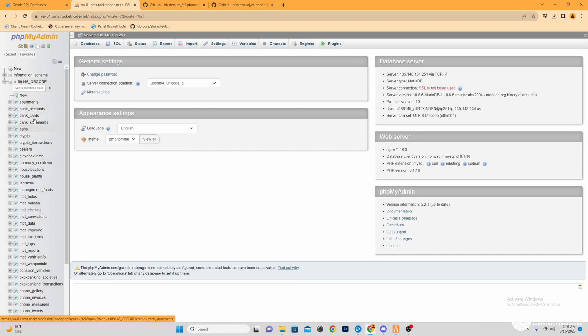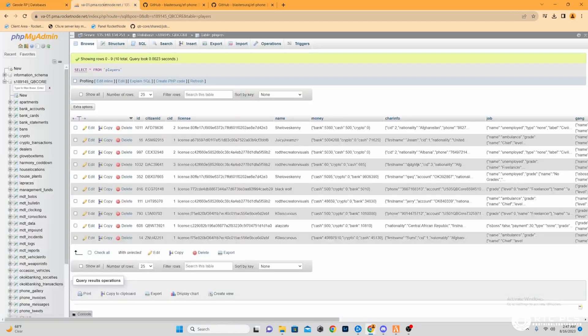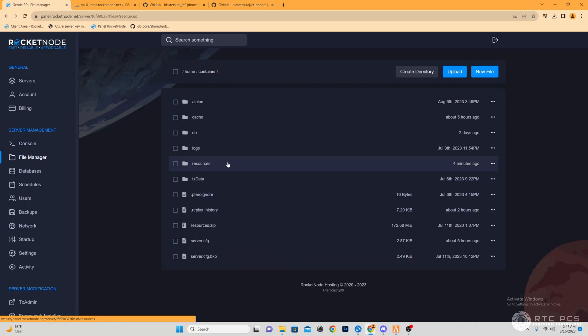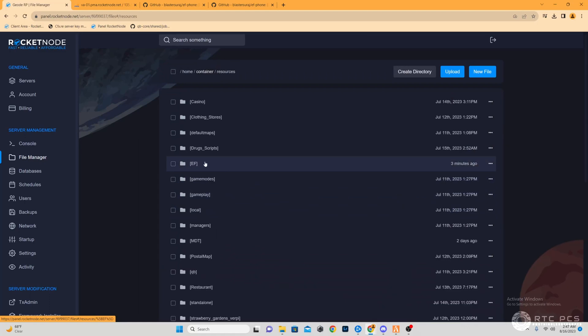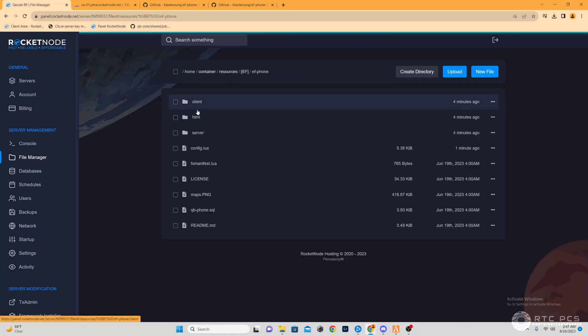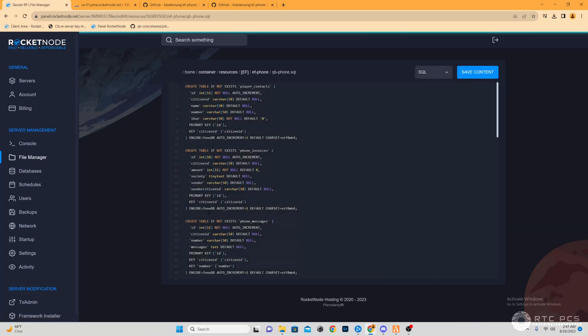Now the next step will be go back to your Rocket Node file manager, resources, EF subfolder, EF phone, and then we're going to grab the QB phone SQL.